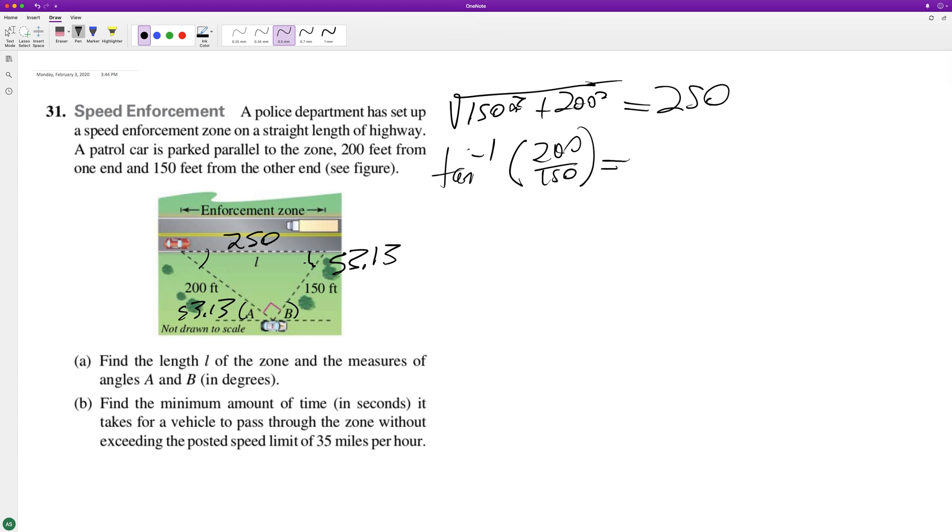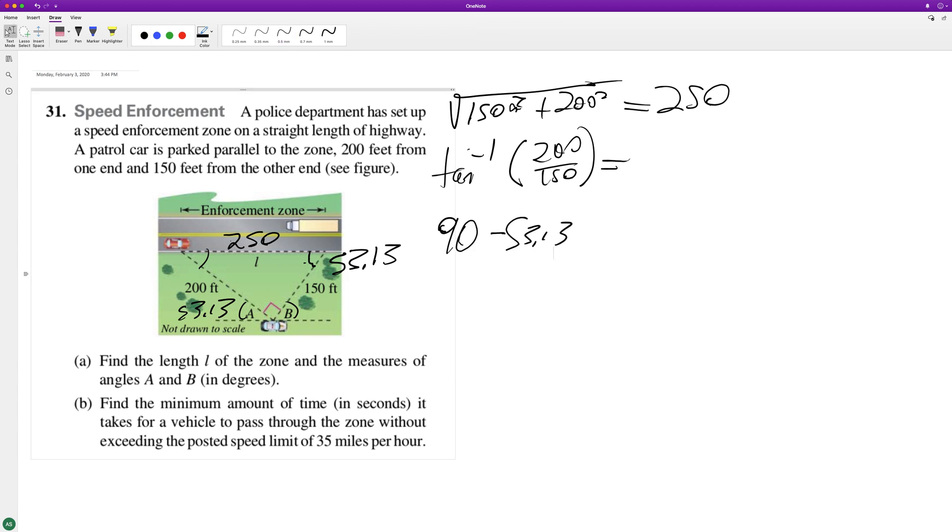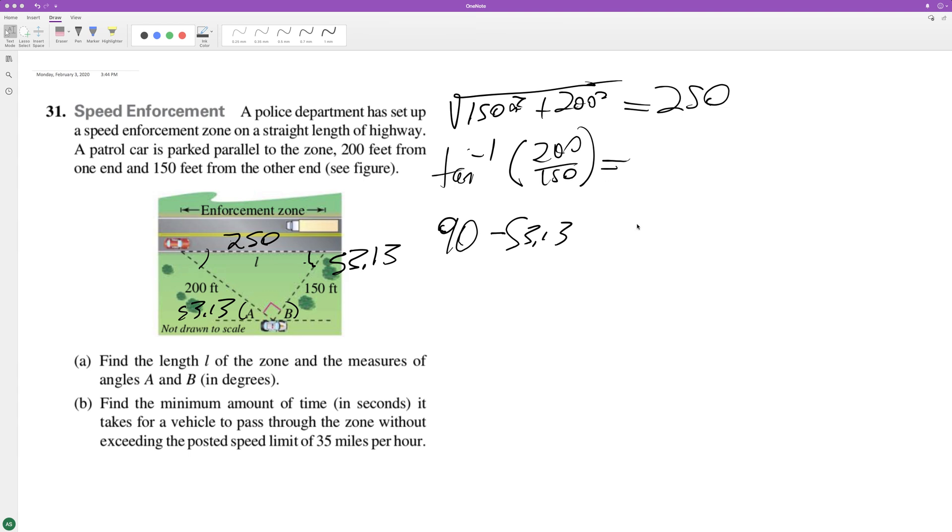And that means our other angle over here is going to be 90 minus 53.13, whatever the heck that's going to be. That's 36.87. So that means angle A is 53.13 degrees.